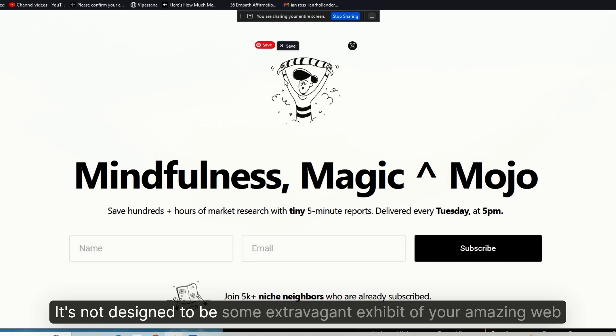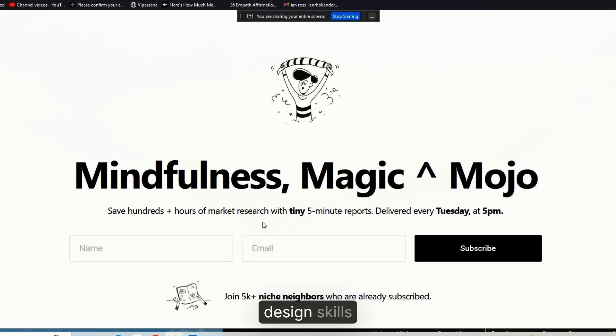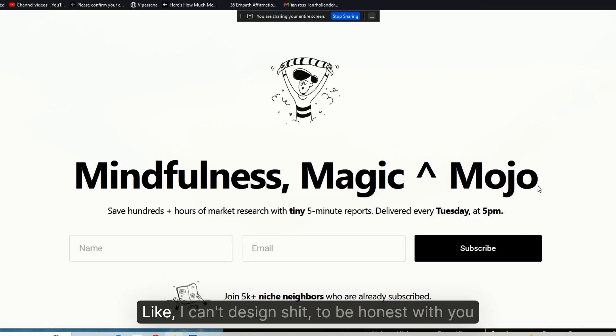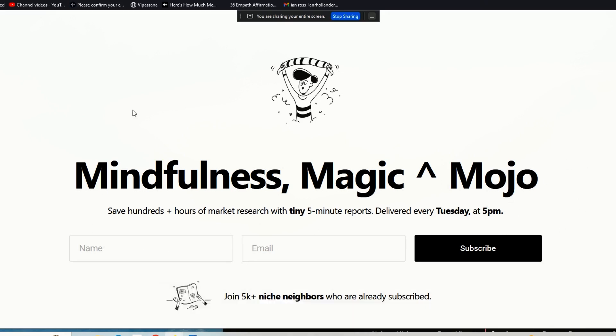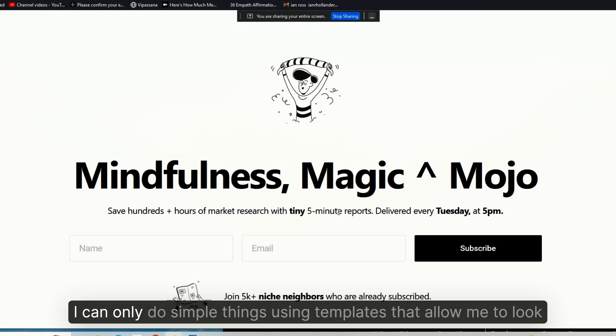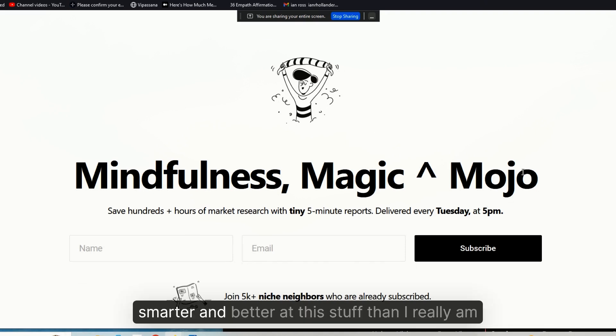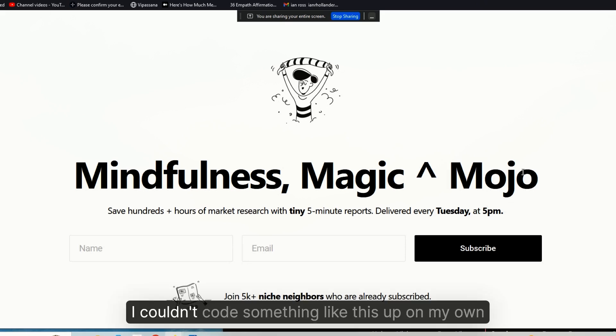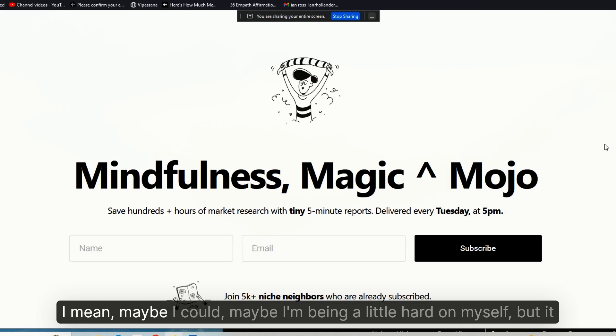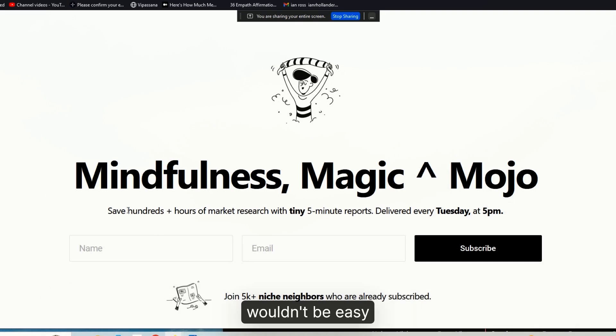This is super simple. That's the beauty. It's not designed to be some extravagant exhibit of your amazing web design skills. I'm a design dummy. Like, I can't design shit to be honest with you. I can only do simple things using templates that allow me to look smarter and better at this stuff than I really am. I couldn't code something like this up on my own. I mean, maybe I could—maybe I'm being a little hard on myself—but it wouldn't be easy. It's definitely not my skill set.